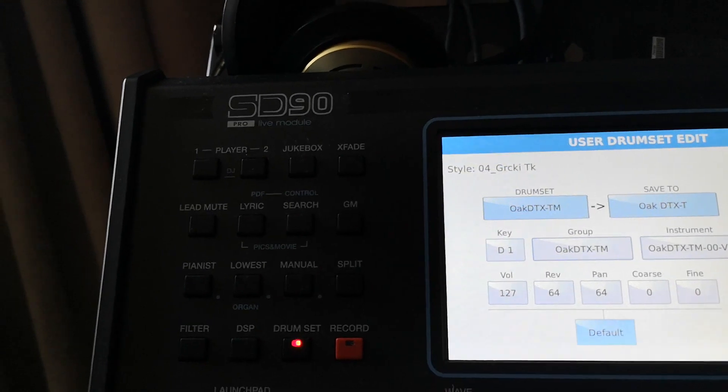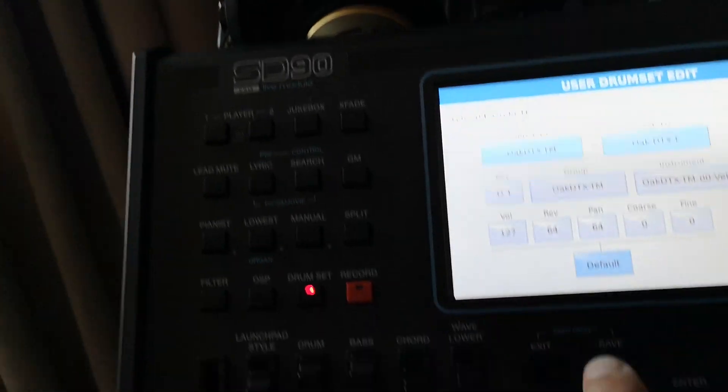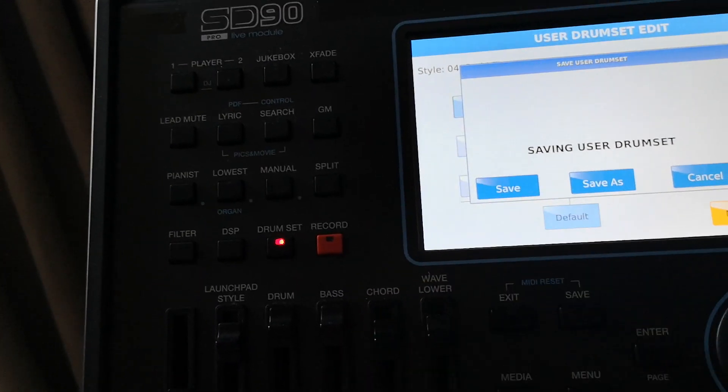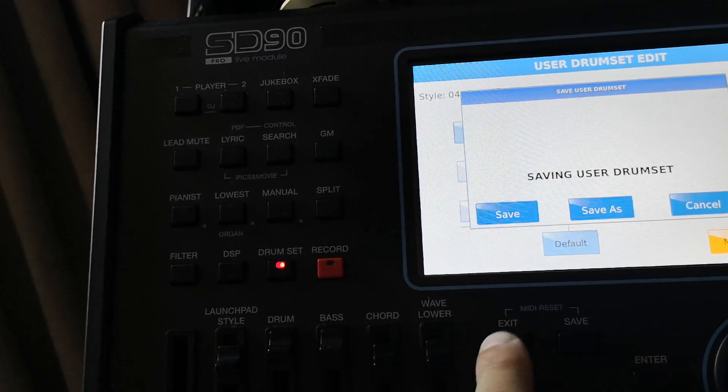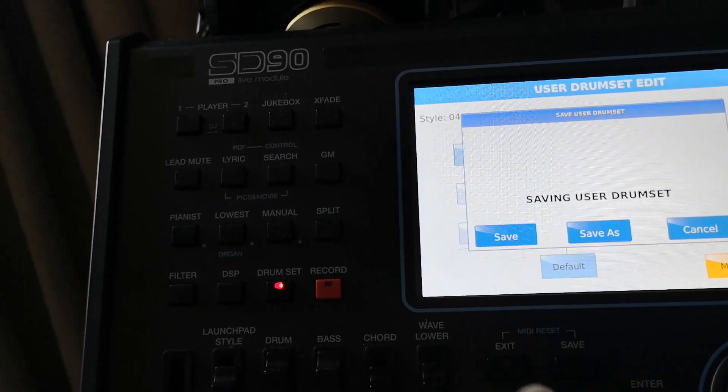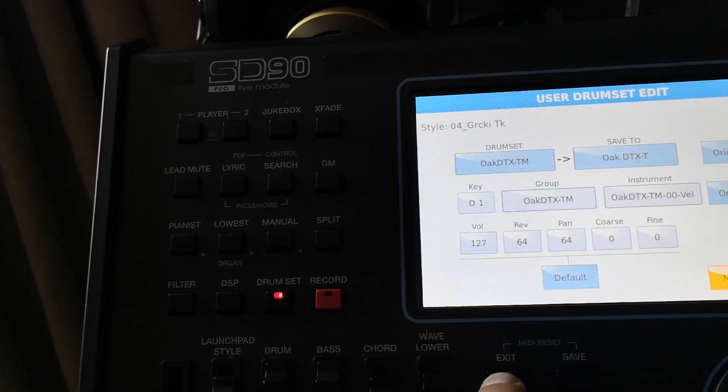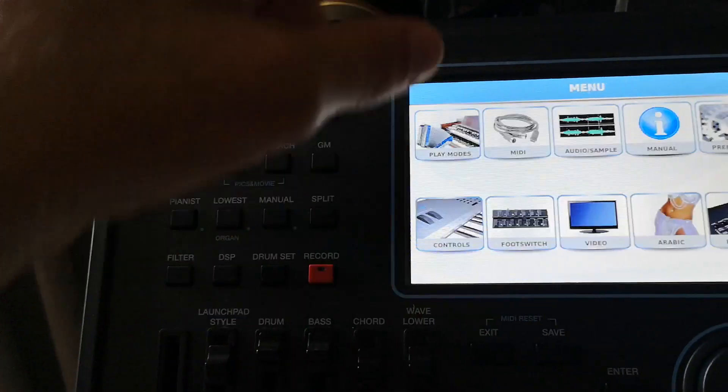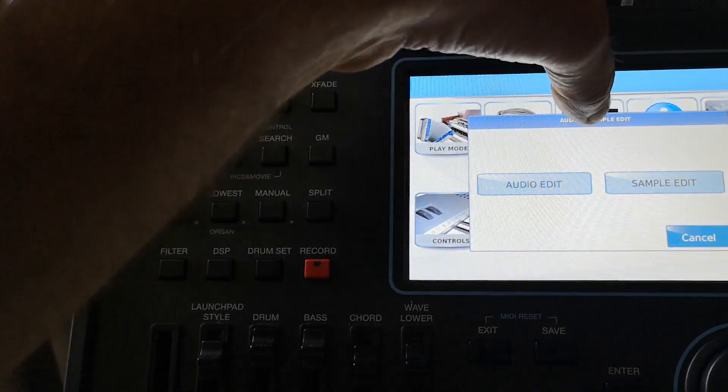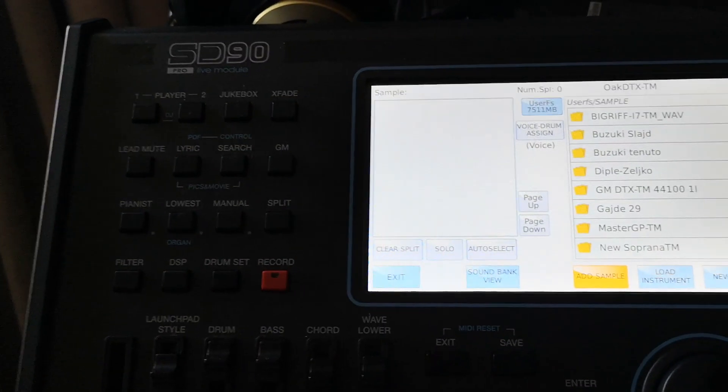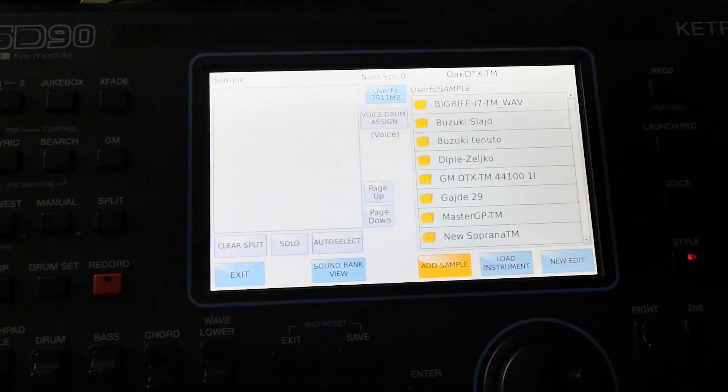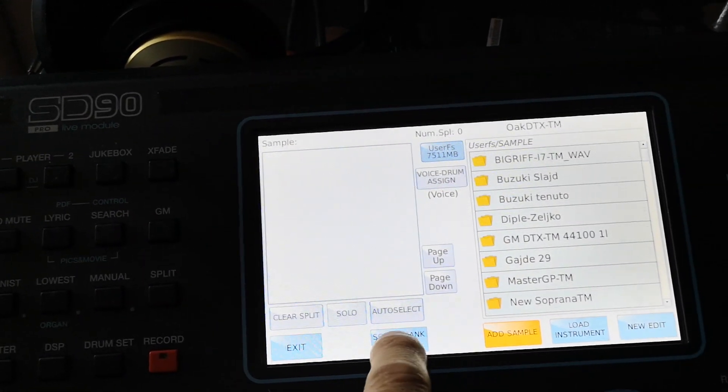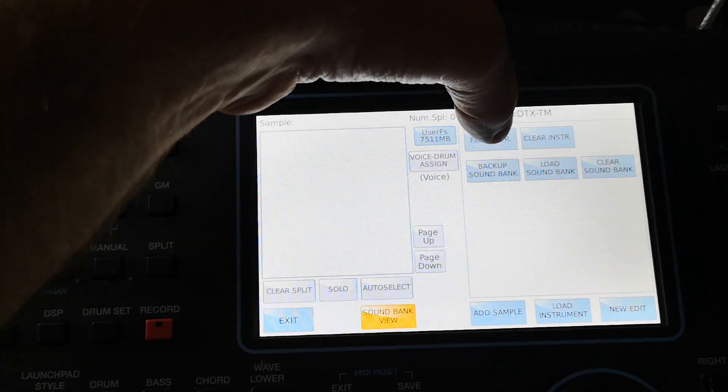We can save it by pressing save as, or save like existing instrument that we already have inside. Now let me go back, I will press to menu, go out from sample edit. Now I want to continue editing in sample mode of that drum kit. I will press song bank view and press edit instrument.